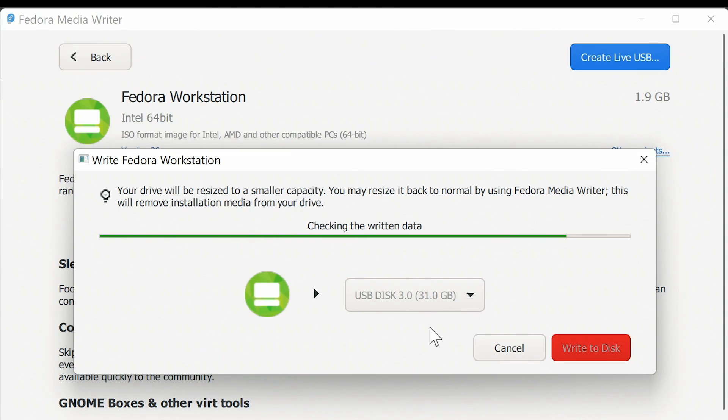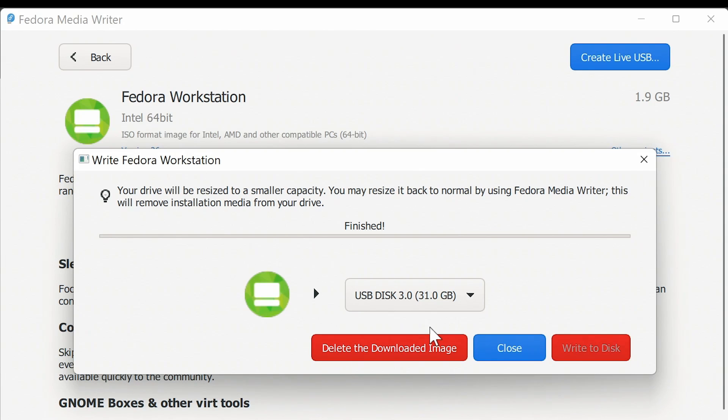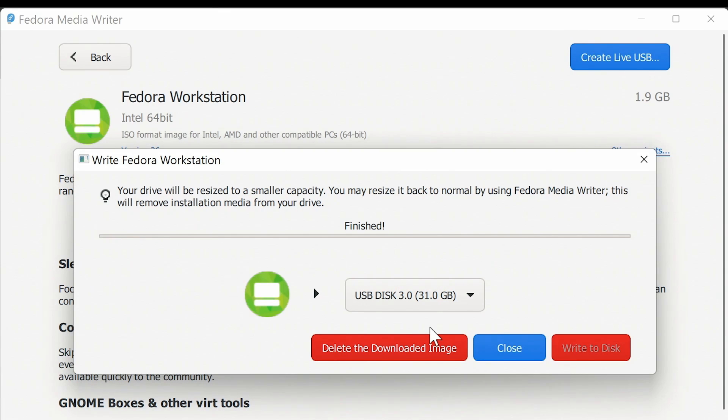Anyway by the magic of filmmaking the creation of our live USB media is just coming to an end. And there we go it's finished. And we now have a USB drive for installing Fedora 36.